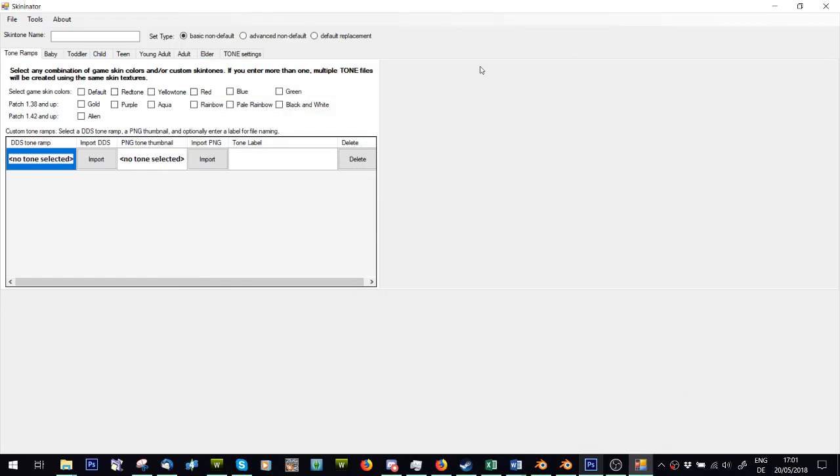So this is what Skinnator looks like if you open it. In the top, you just write in the name of the skin you want. Here you've got basic non-default, default replacement, or advanced non-default.